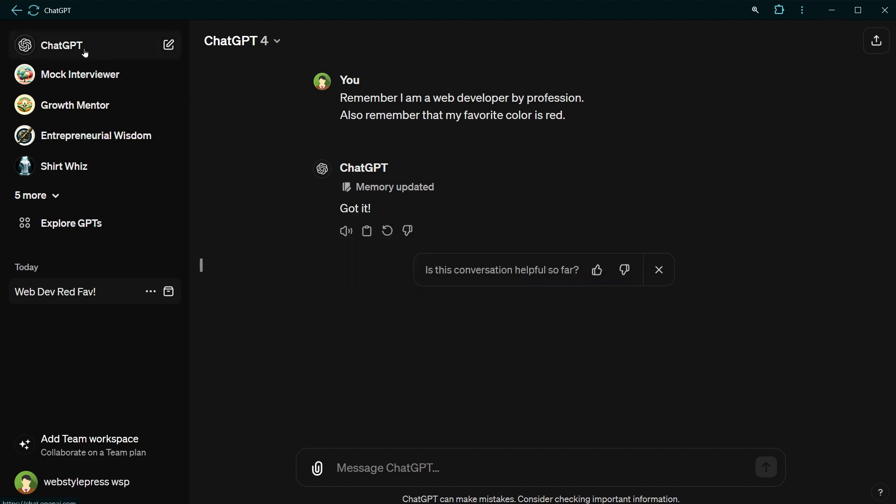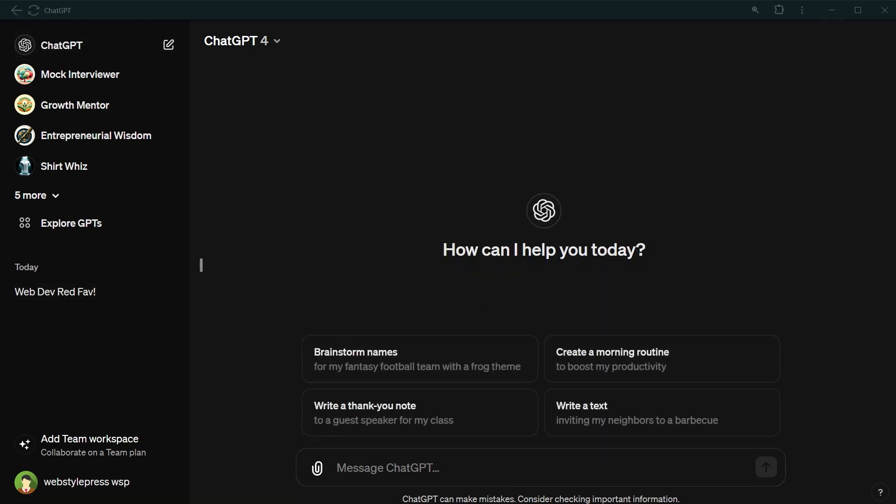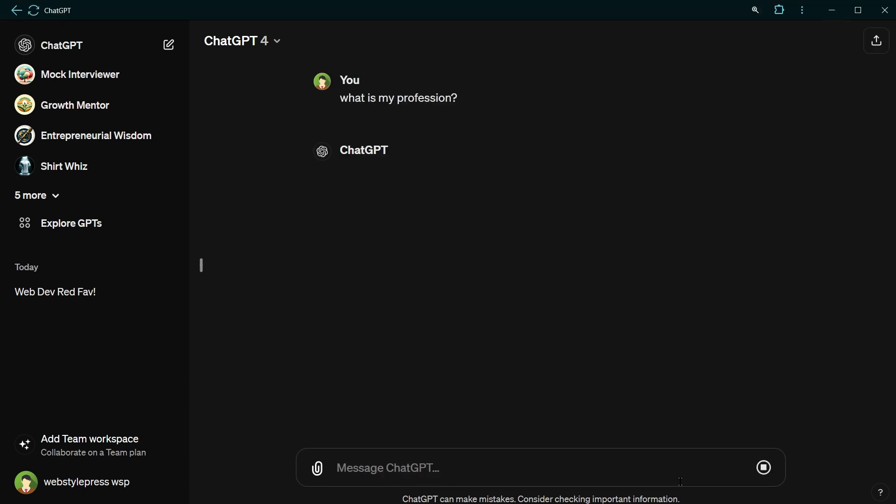Let's start a new conversation and ask, what is my profession? And it says you're a web developer. That's correct.